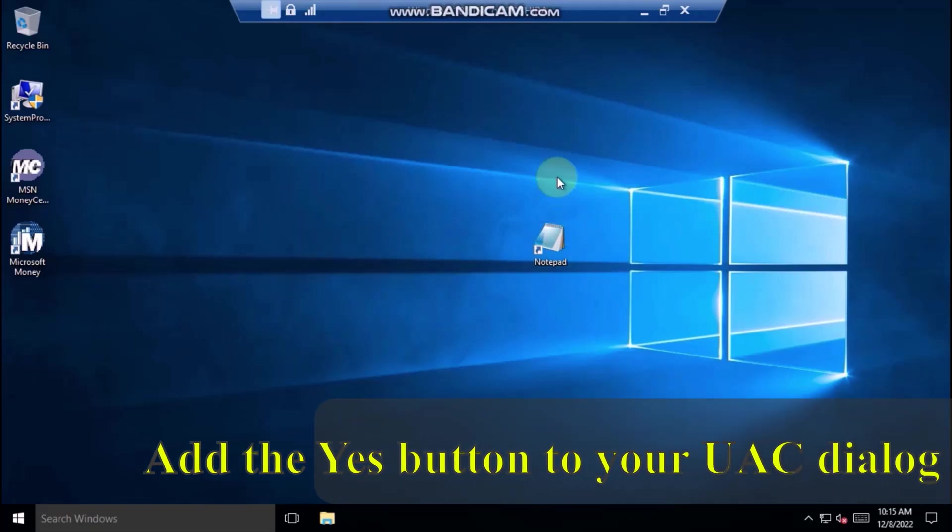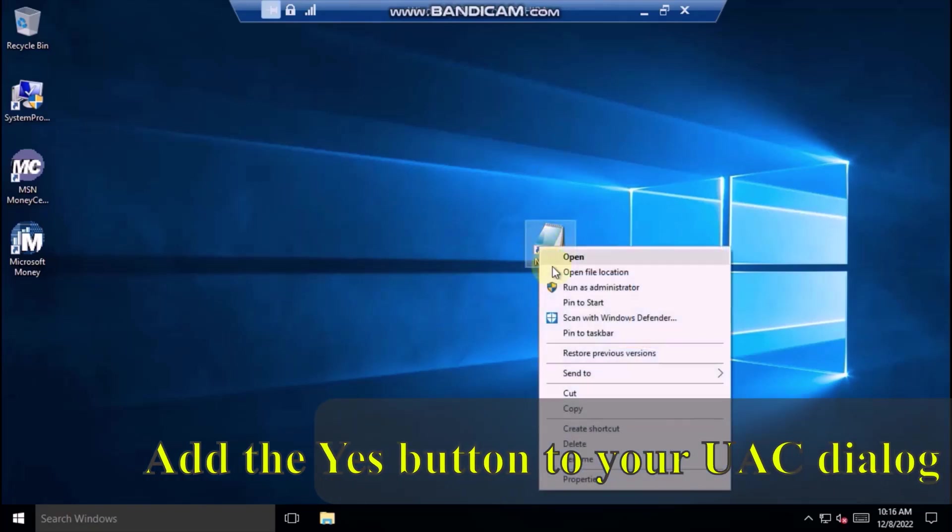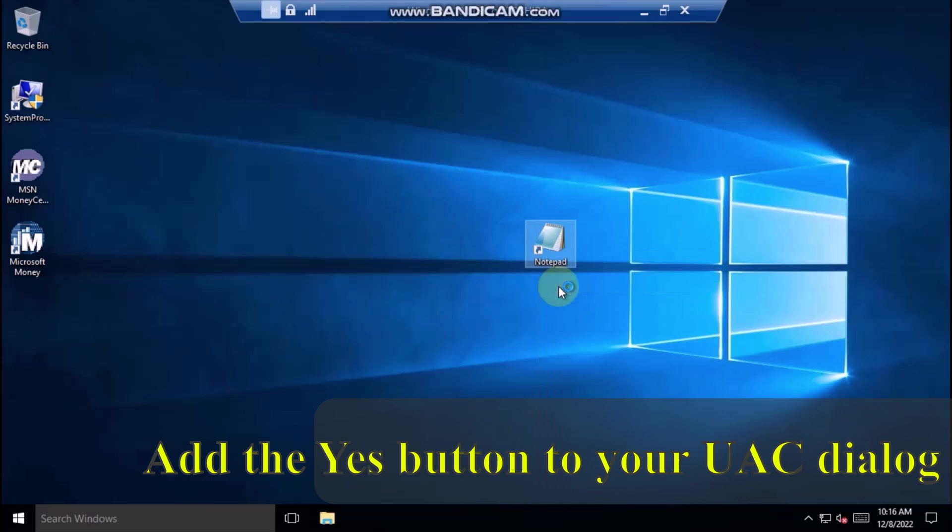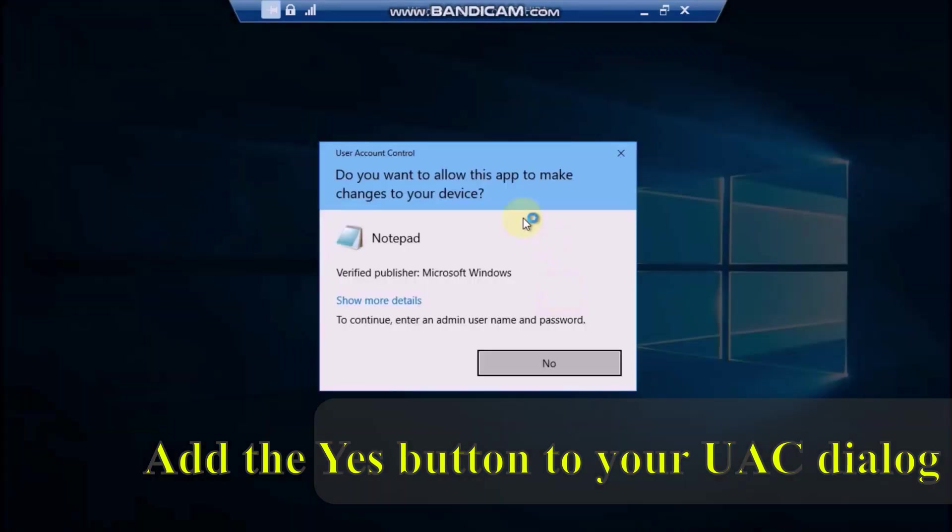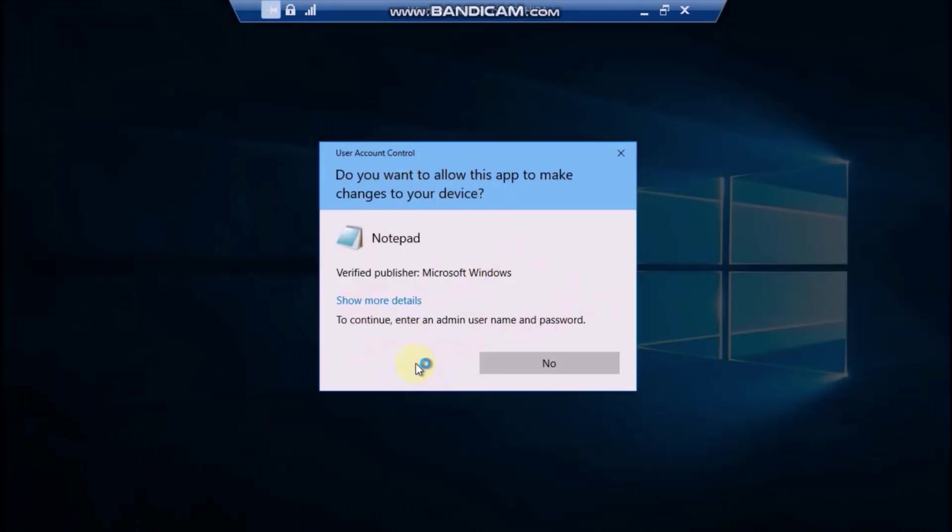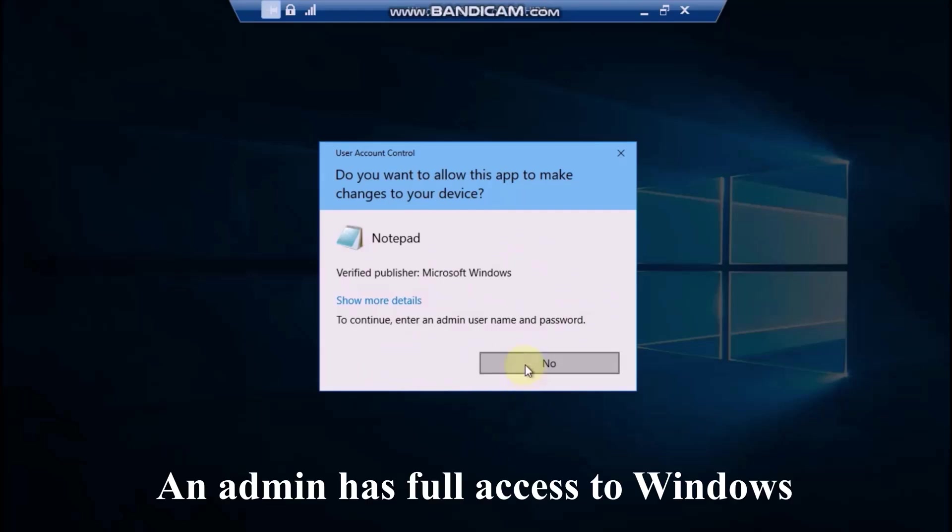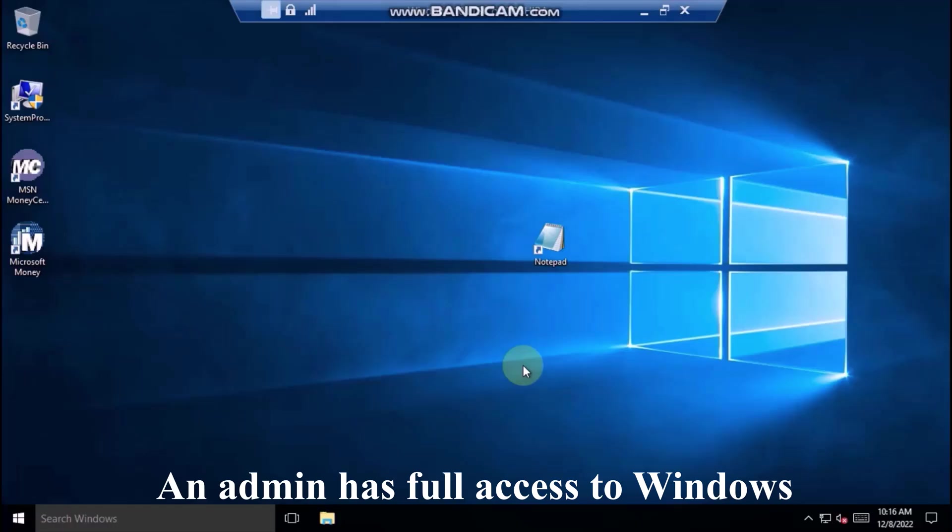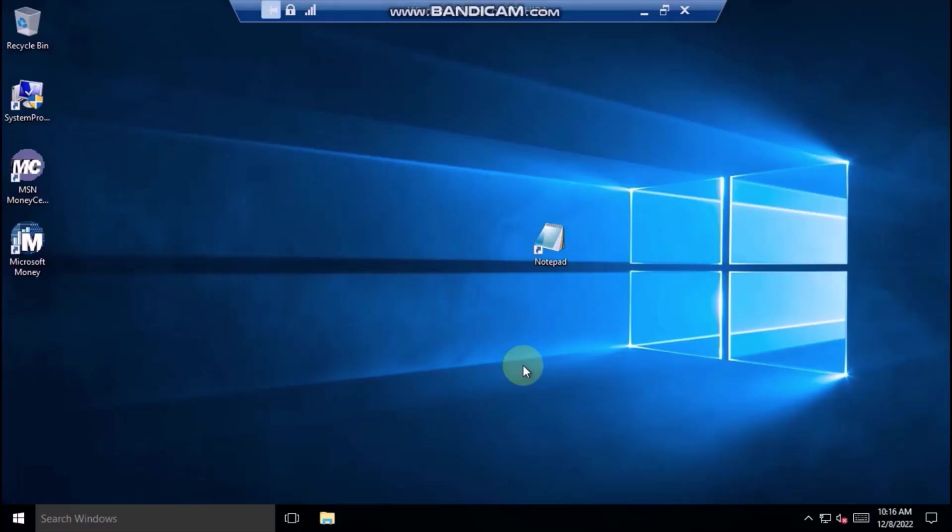In today's tutorial, I will show you how to add the Yes button to your User Account Control dialog in Windows 10 and Windows 11. The Yes button disappears whenever there are no active administrator accounts on this computer.